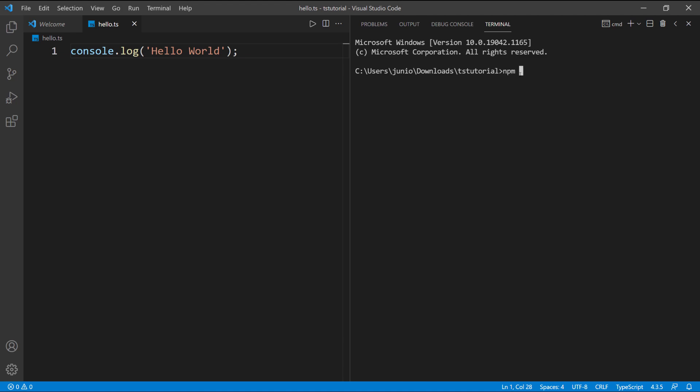What I want to do is run npm, that's node package manager, install. You can also do 'i' for install, so I'm going to do the shortcut which is 'i'. We want to install TypeScript globally, so I'm going to put -g to install it everywhere on the computer, or to install it in a way that I can run the TypeScript command no matter where I am on my computer. Then we're going to type 'typescript', so that's going to go ahead and install TypeScript.